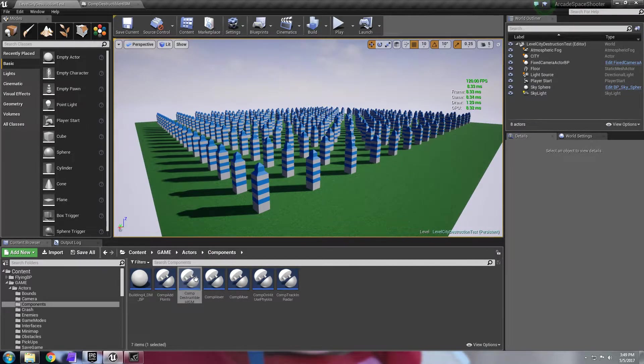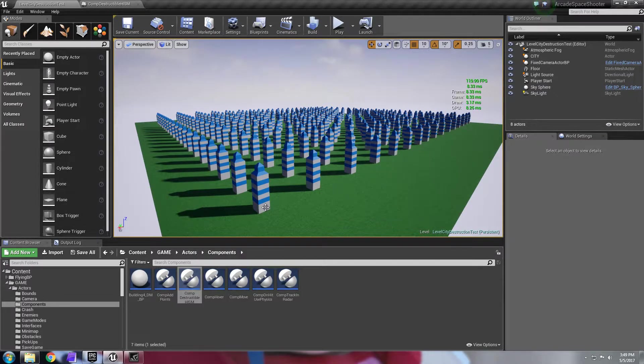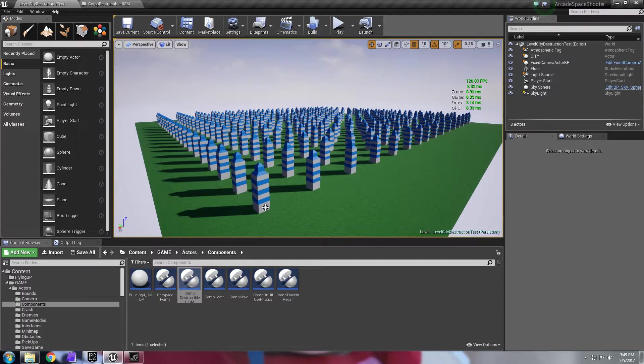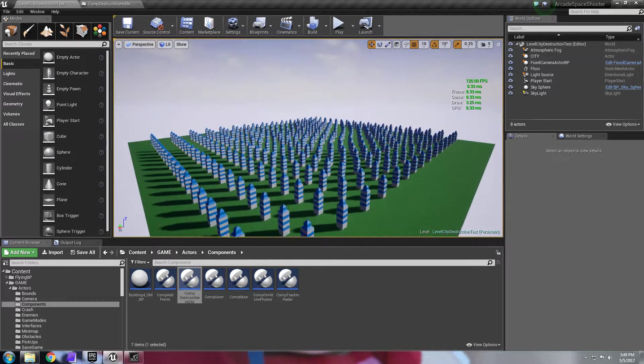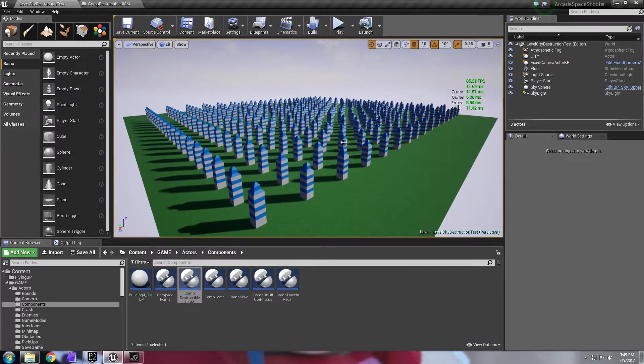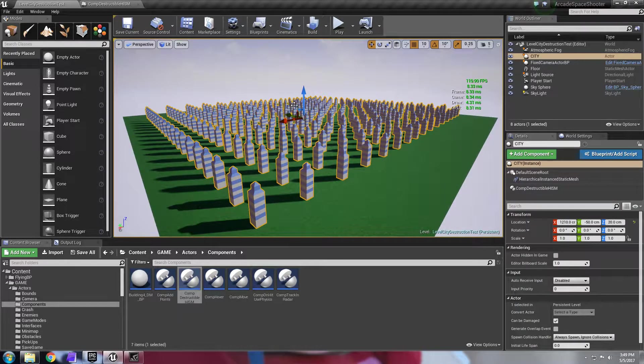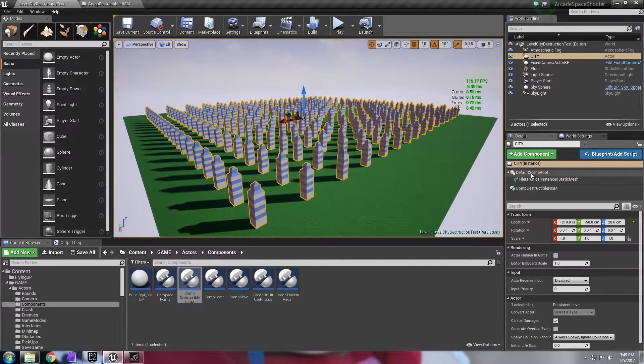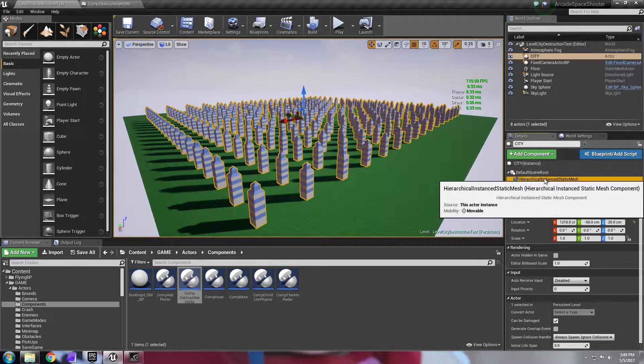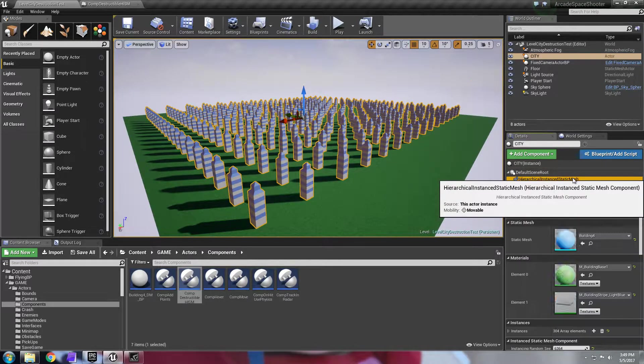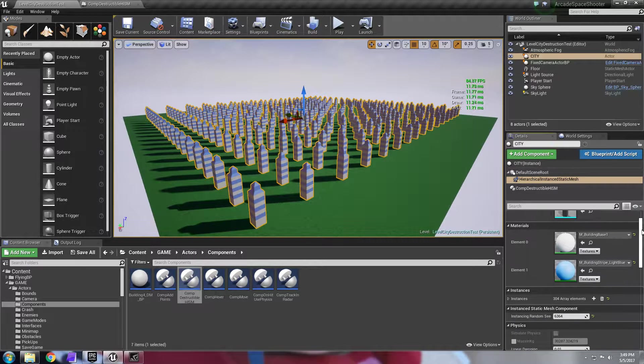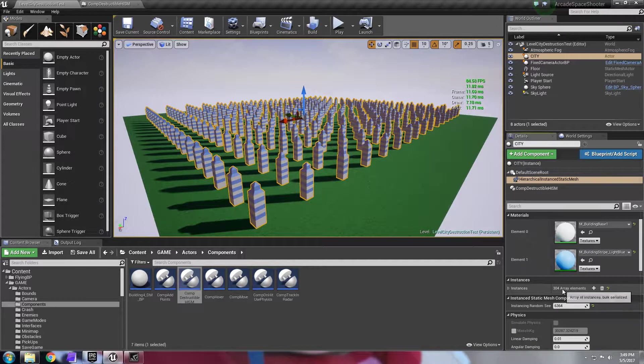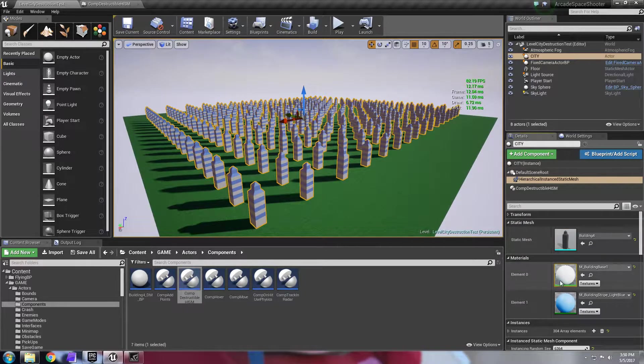This is basically a tool that converts any hierarchical instanced static mesh into a destructible mesh. You can see here on this map I have one single actor with a hierarchical instanced static mesh with 304 instances of this building mesh that I have in these materials here.